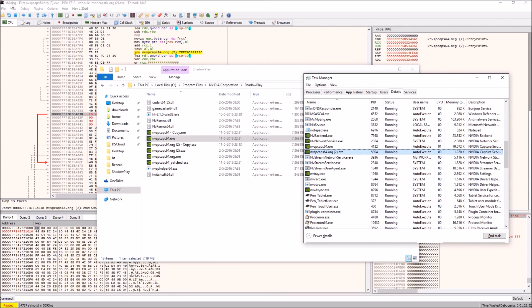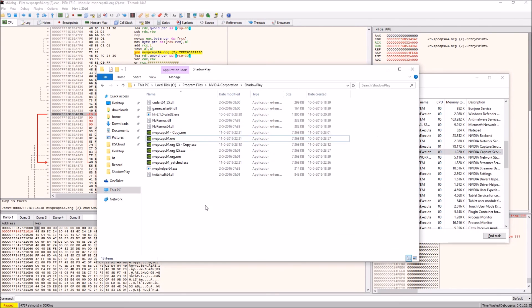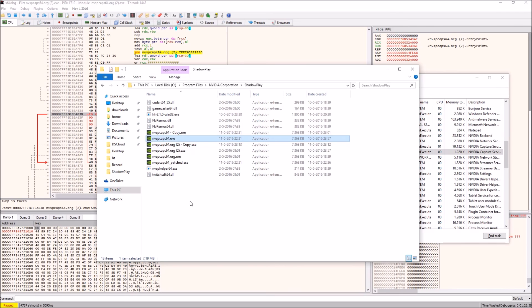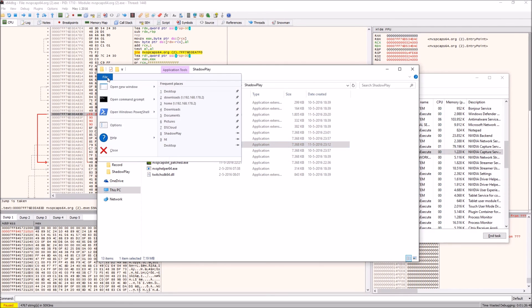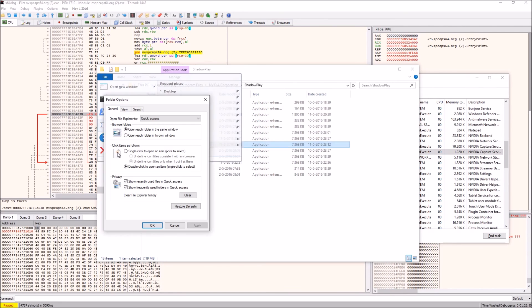Once you've replaced that file, what you want to do is, this is the original, you just want to rename it to 'old' or something, whatever you want to do, as long as it doesn't have the same name.